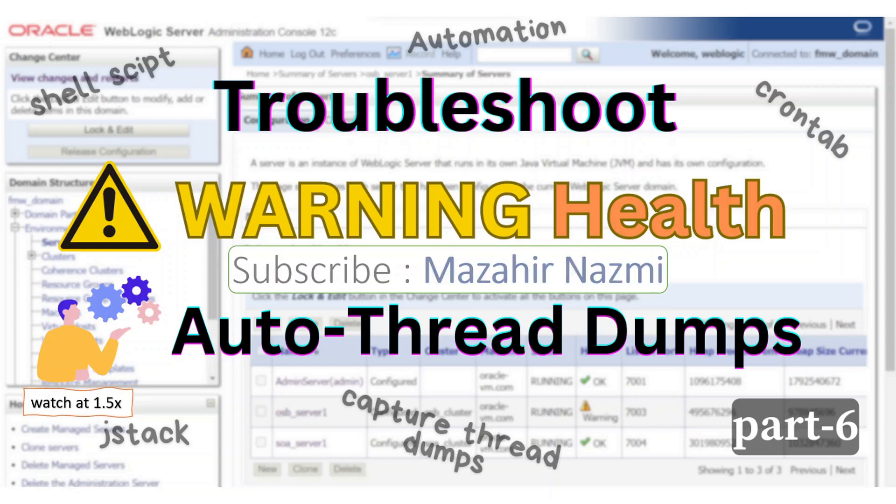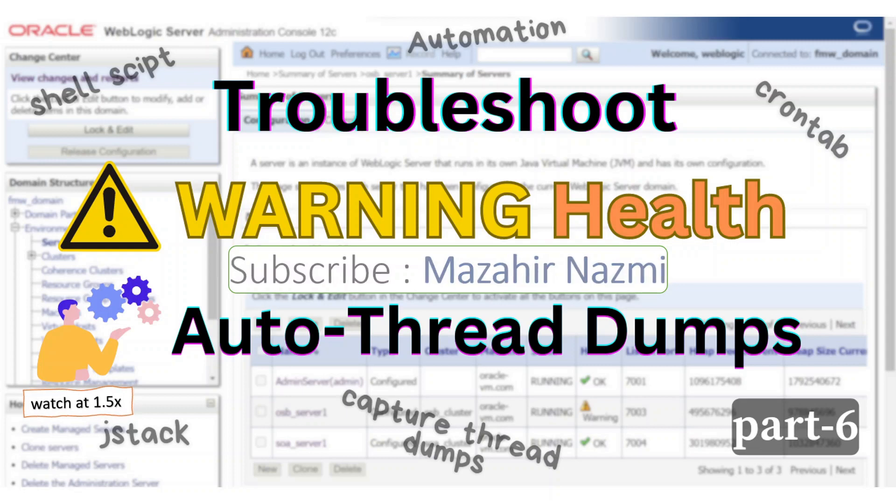Many times when the server goes into warning state, it's required to take thread dumps. You can automate this process by writing a small script.